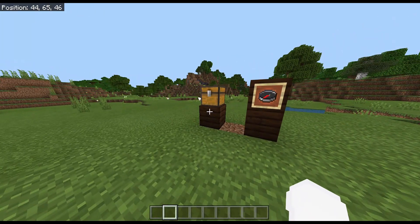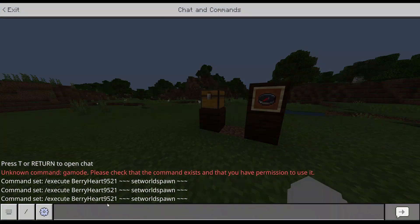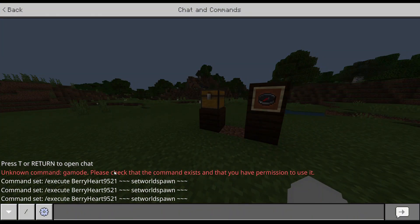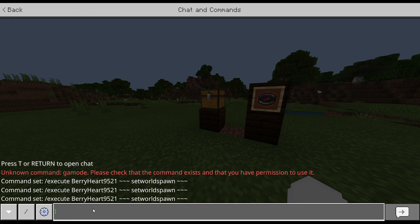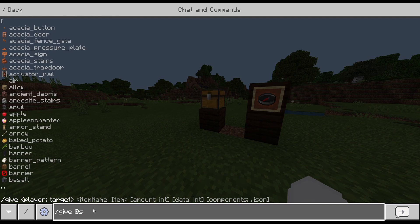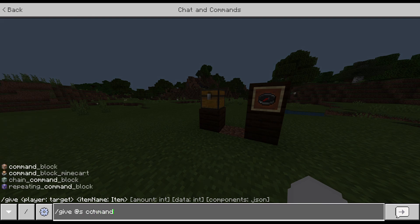The first thing you want to do is open up your commands. If you're on Pocket Edition, make sure you have commands enabled. If you're on PC, you're going to hit T. And if you're on Pocket Edition, you're going to tap the chat box at the top. Then type in slash give at-s command_block.